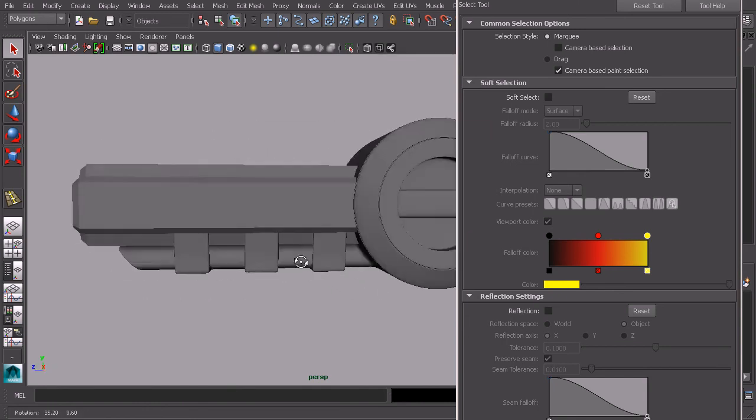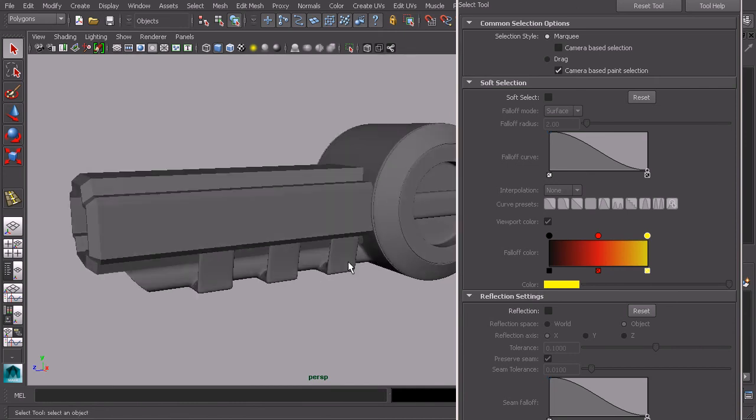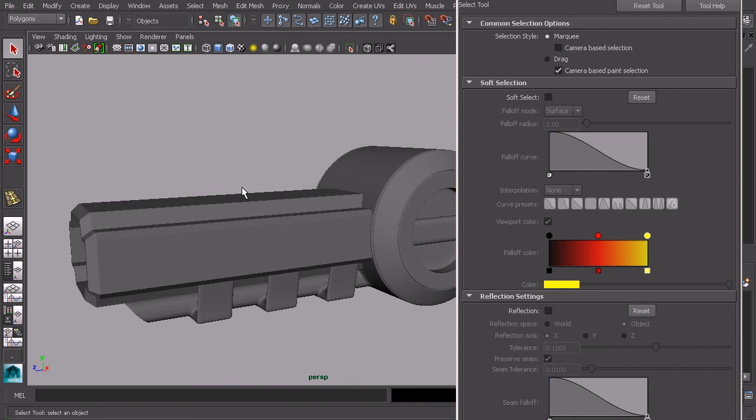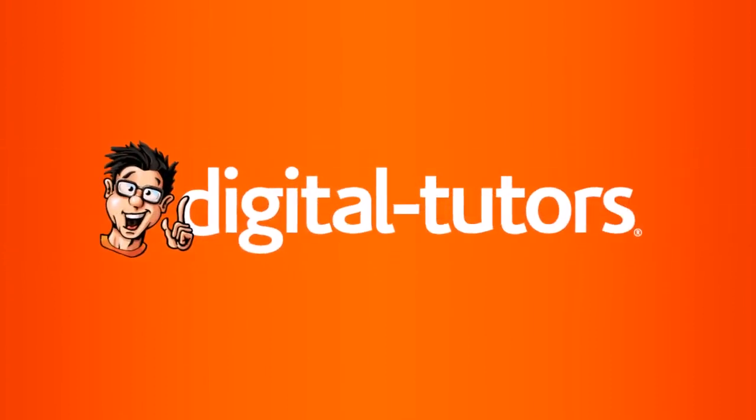The next thing that we want to do is to add the rounded piece up at the top of our stun gun here. Let's go ahead and do that in the next lesson.